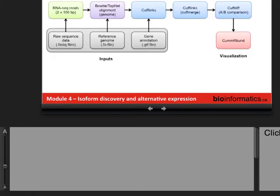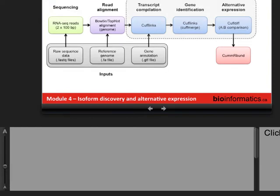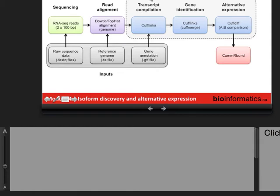We're gradually working through the flowchart of steps. Now we'll circle back to running Cufflinks but change up the options — Cufflinks has many options and can run in different modes with different goals, essentially multiple tools in one. We'll do a transcript compilation with Cufflinks, merge transcripts together and compare to known transcripts, and then use CuffDiff for differential splicing analysis or alternative expression analysis instead of just simple differential expression.